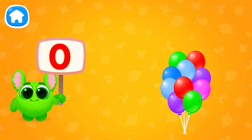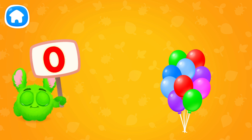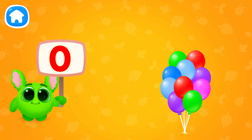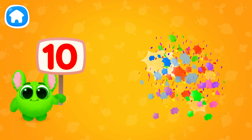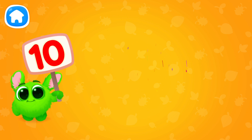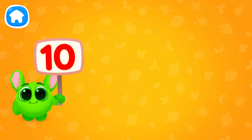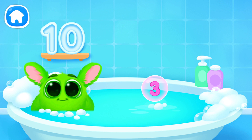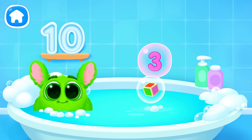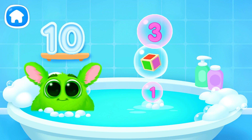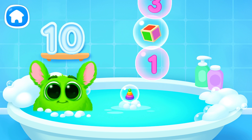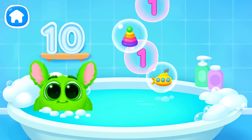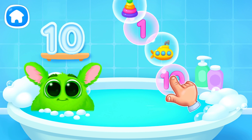Let's learn to count. Pop the balloons to count them. Let's play some more. Help Fluffy collect numbers. Tap on the bubbles. Look at the soap holder. Let's collect the numbers like this.